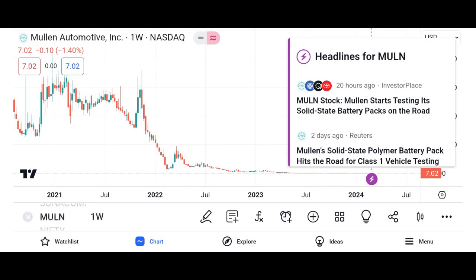Company overview. Provide background information about Micron Technology, including its founding, headquarters, and primary products. Highlight the company's position in the semiconductor industry and its competitive advantages.